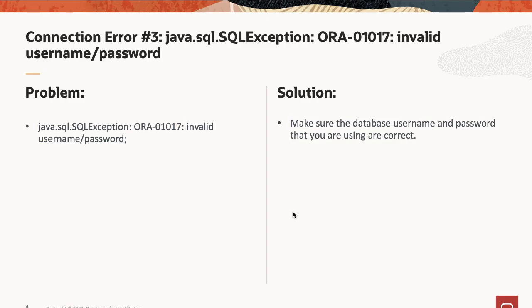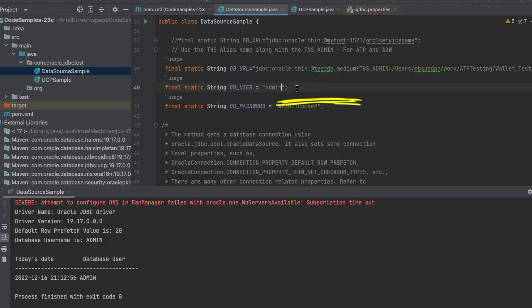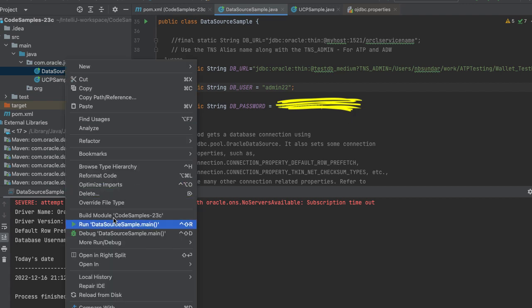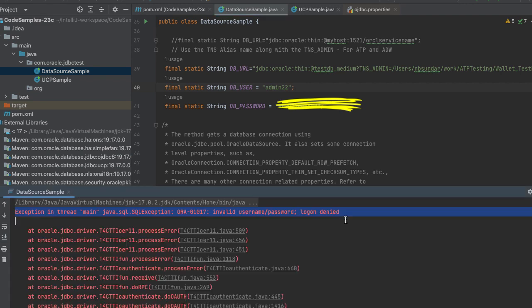The third connection error is a simple and common one: invalid username or password. This indicates that you need to use the correct database username and password to connect to the database. Let's simulate this one. In this code sample, I'm going to change the username to something invalid and build and run this code sample. You can see that we got the exception: invalid username or password.